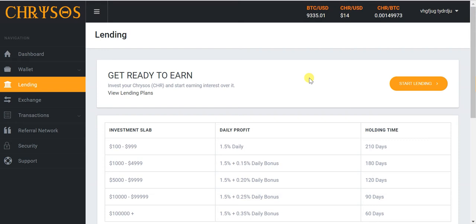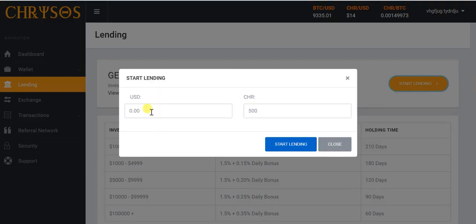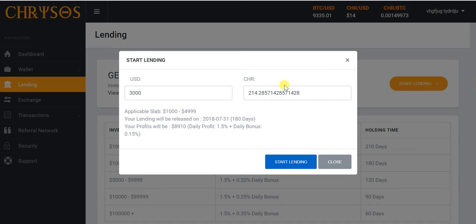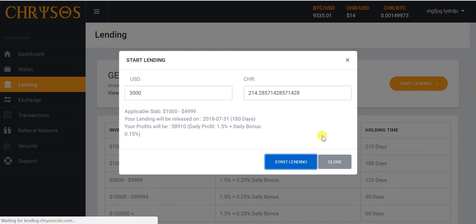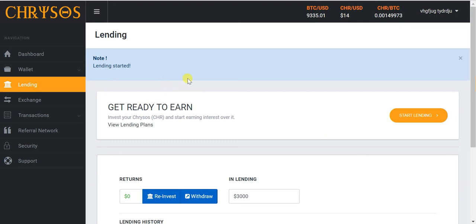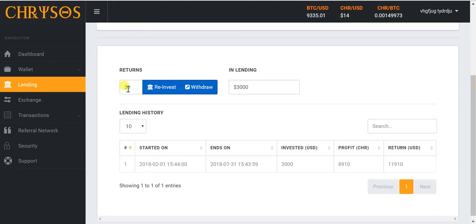Let me hit how much I want to lend. Let's see, $3000 - that's going to cost me roughly 200 tokens. So I'm going to click start lending. Okay, we can see lending started, and we can see I have $3000 loaned.